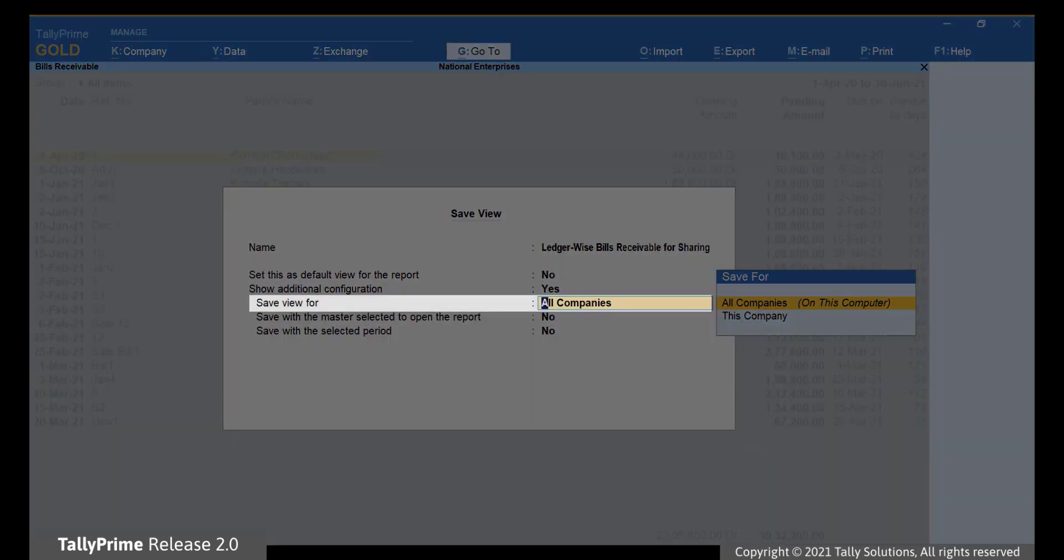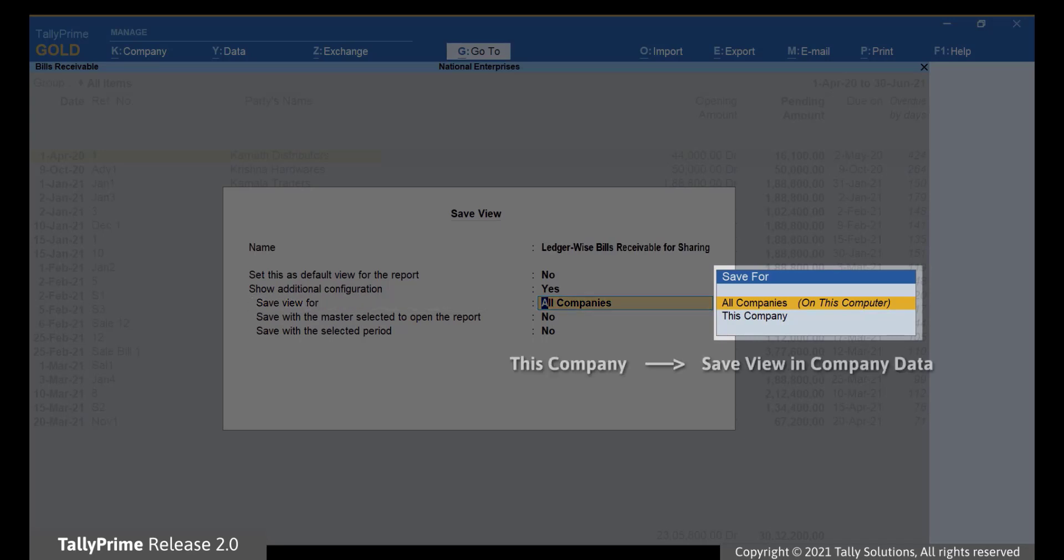Under Save View For, you may select your preference. Selecting This Company will save the view in the company data.